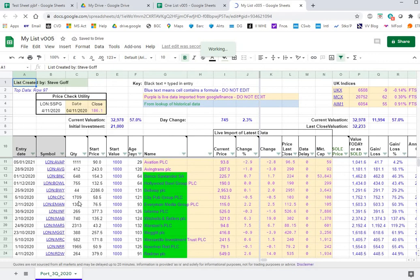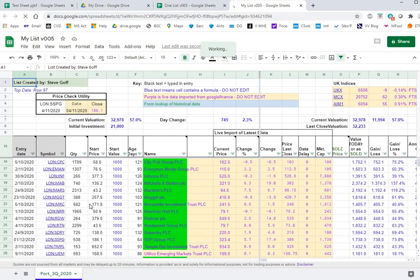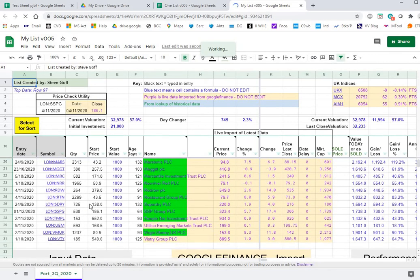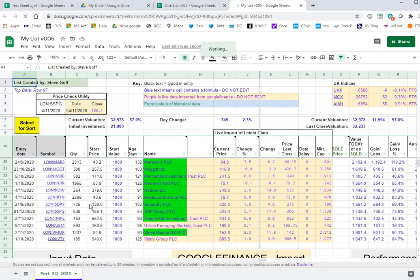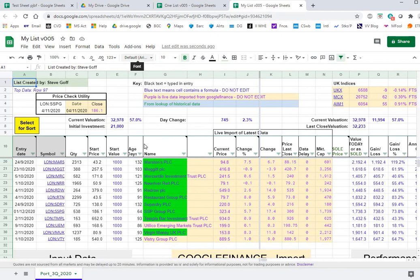You obviously want to delete the shares that are there already because you don't want them, but first you should put in a couple of new ones because the process of putting in a new share copies down the formulas from the old ones and then you have to run through that process when you attempt to run the menu.